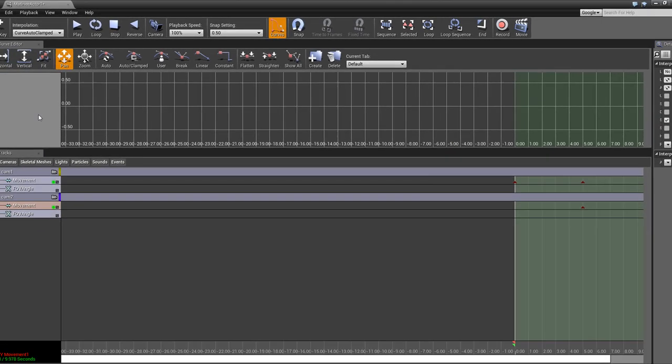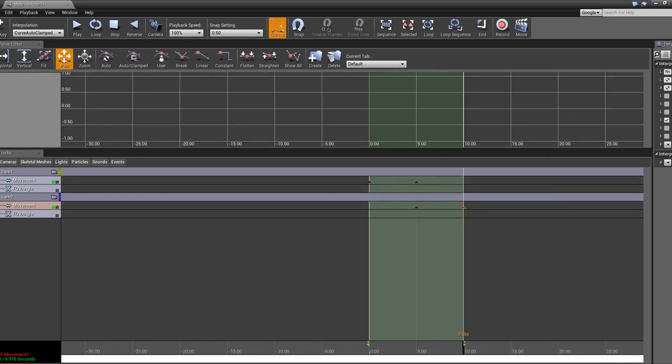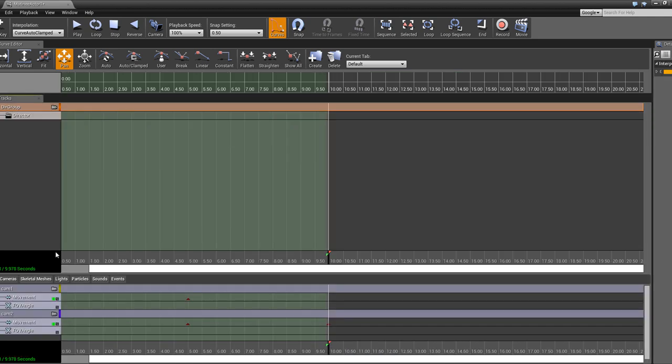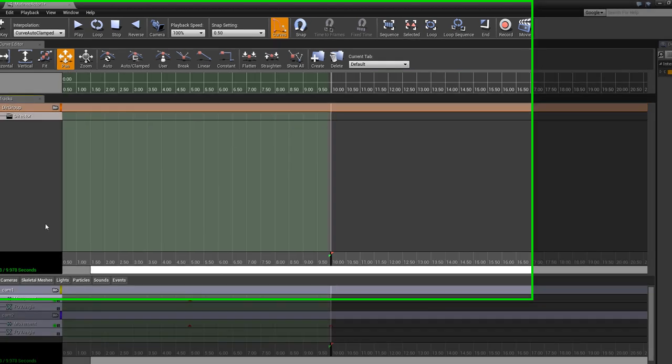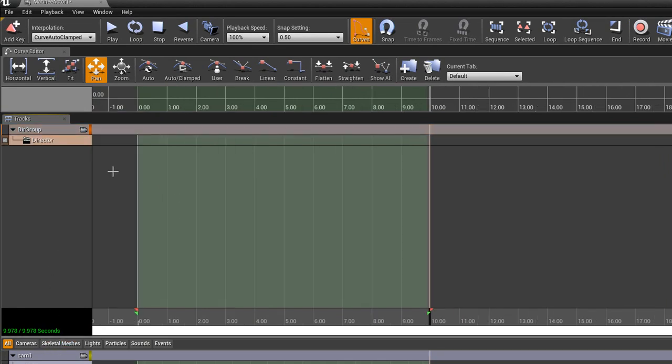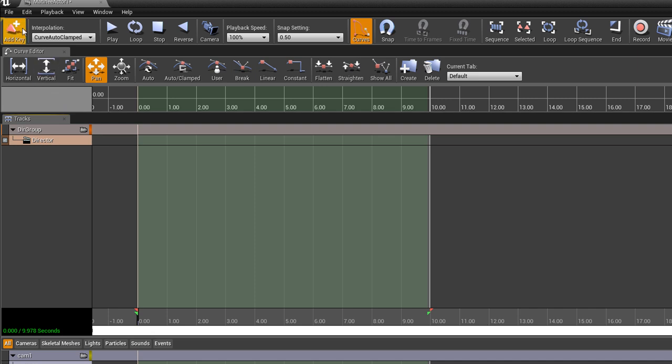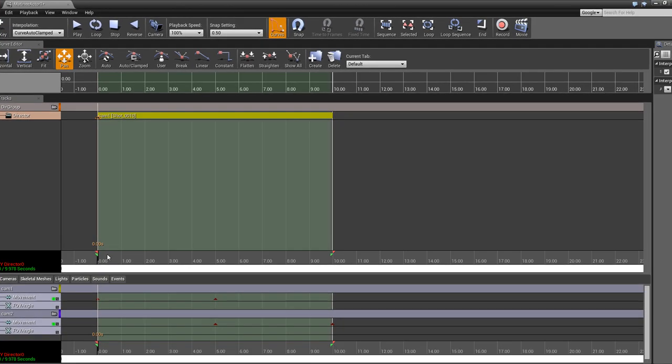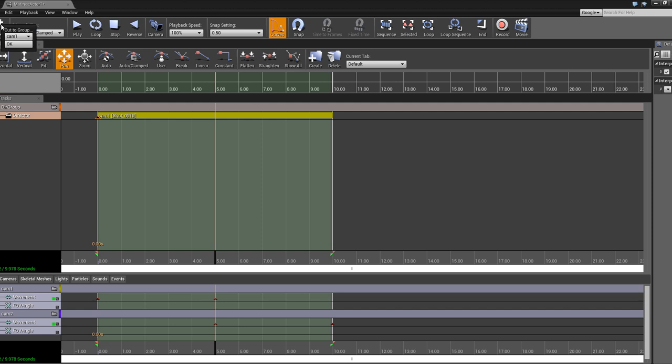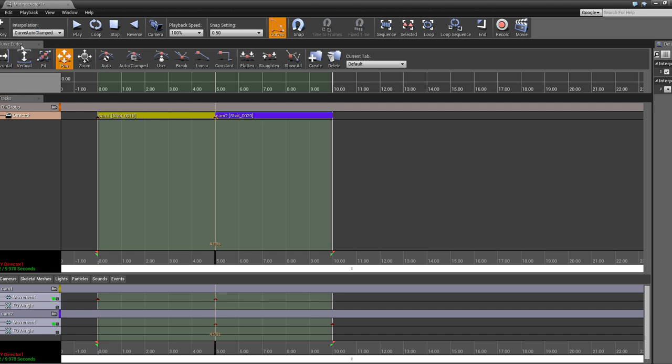Now we need to create a director group. Right click here, add new director group. Okay, now once we're in the director group with these two cameras, we can set up keyframes for the cameras. So what we want to do is go to the right time, which will be the beginning of our animation. We'll hit add key, camera one, okay. Now go in the timeline where you want to start your next camera shot and do add key, camera two, okay. Now it's split right there. So this director is telling it which camera to show.